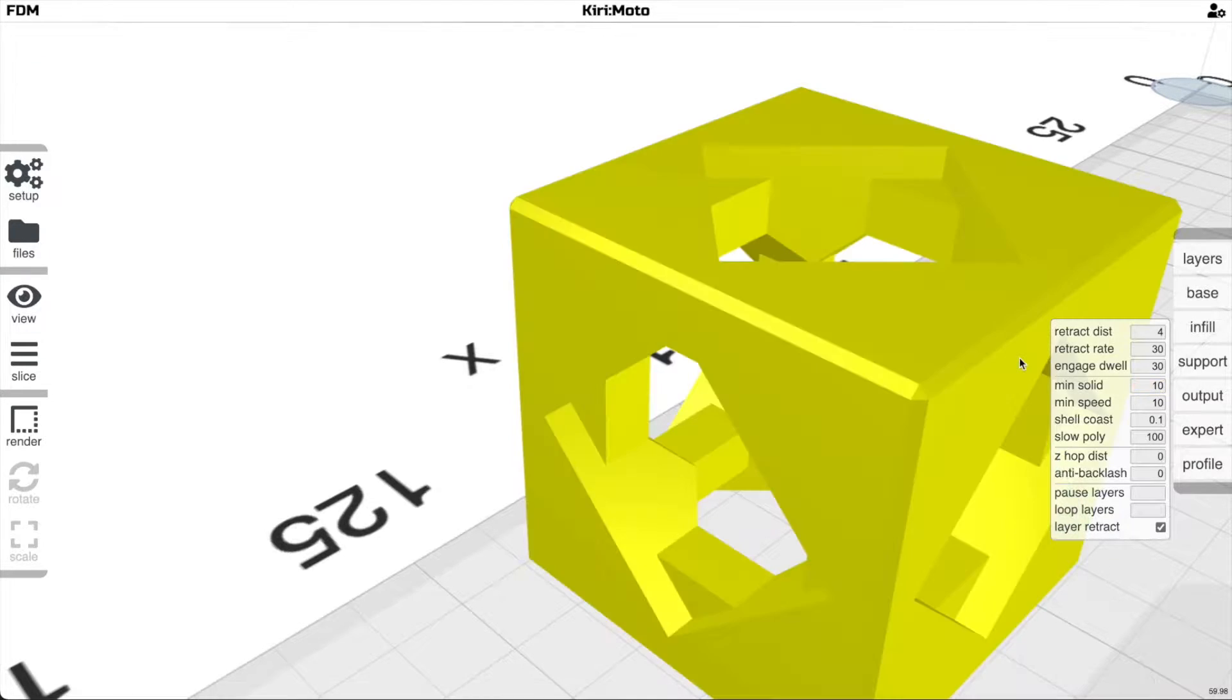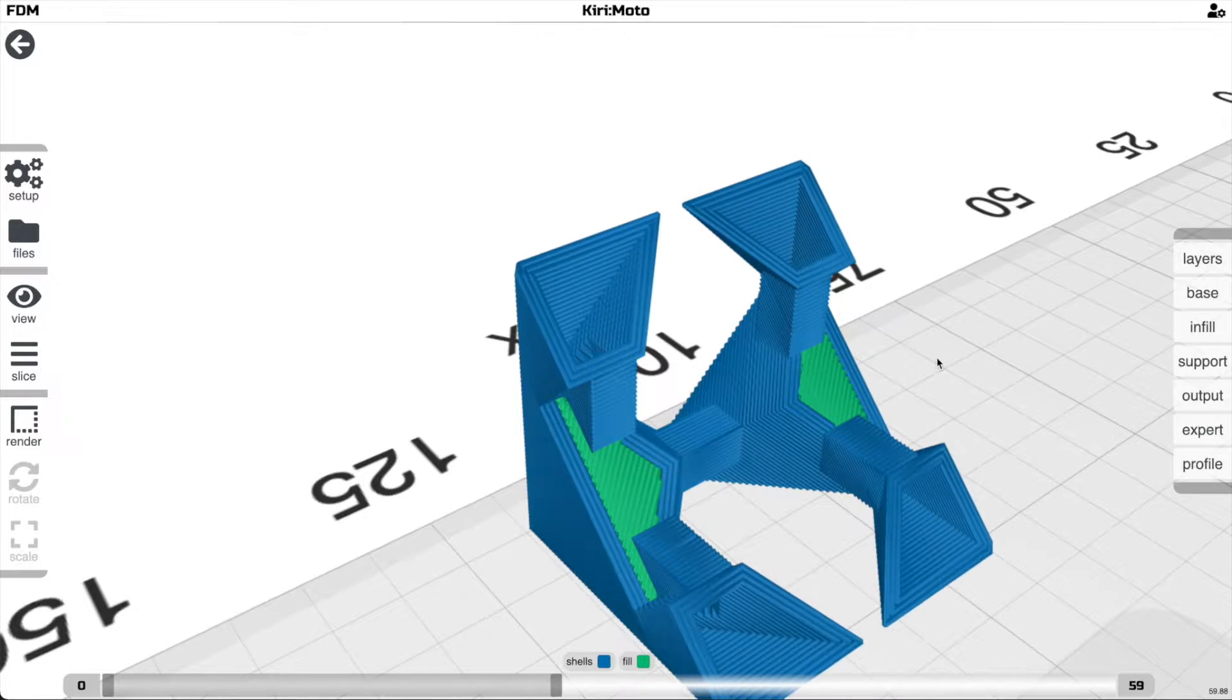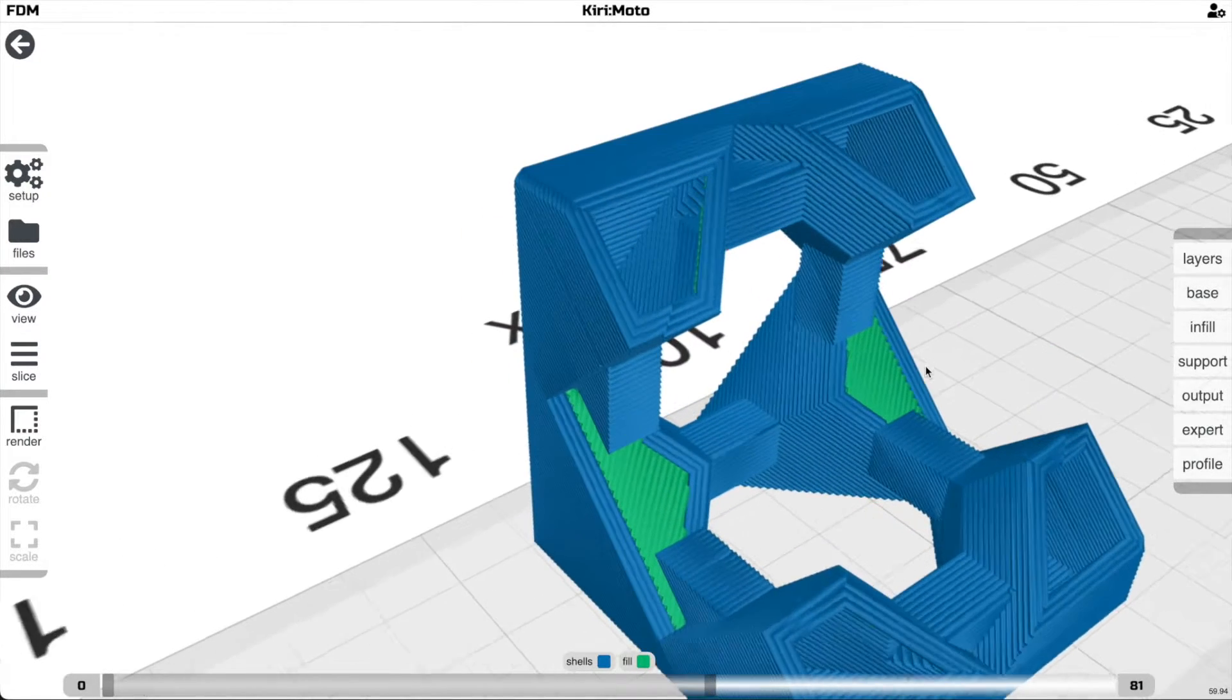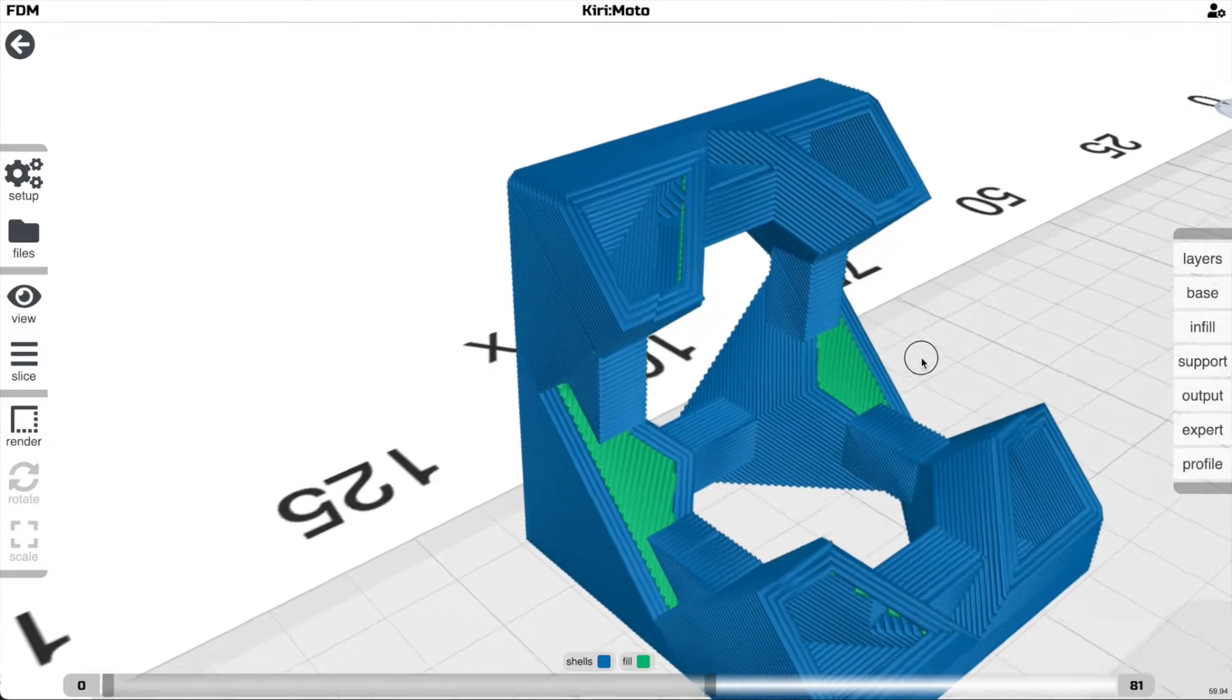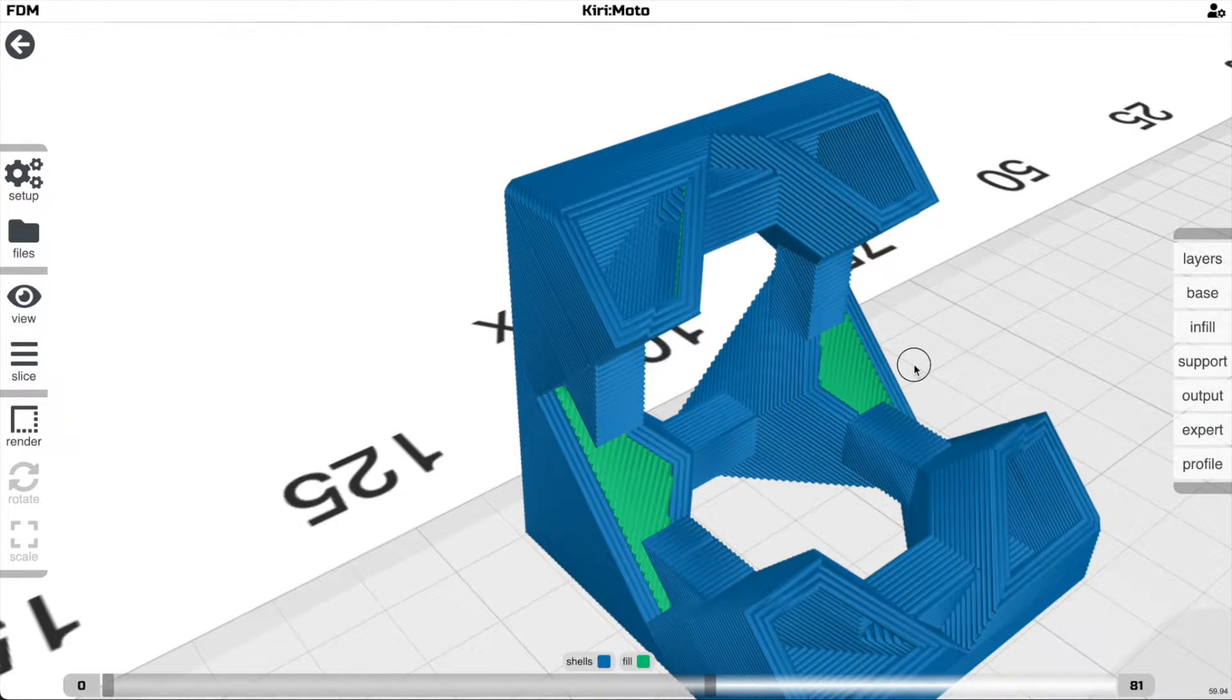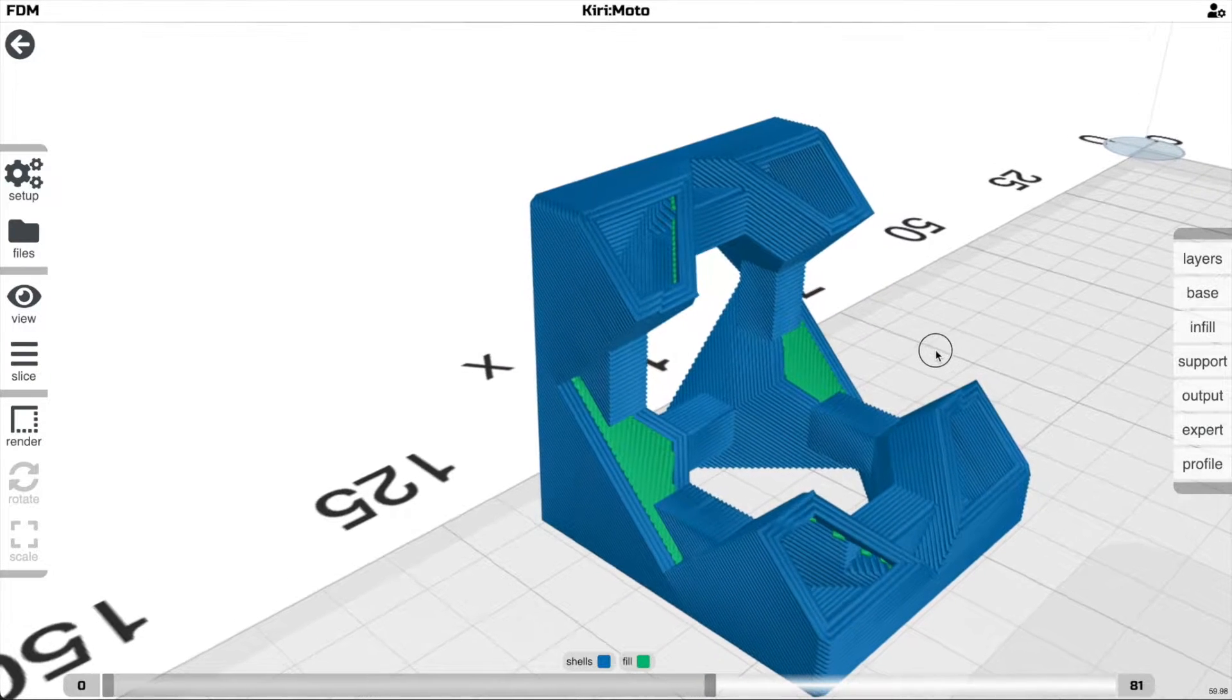And when you do that and then re-slice it, you'll notice that they disappear. That will vastly increase your print speed without really suffering on print quality much.